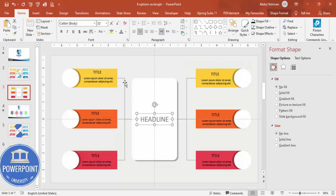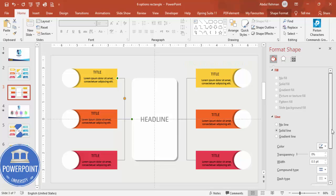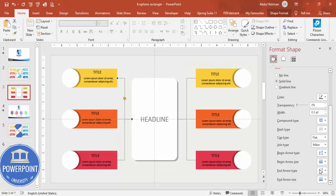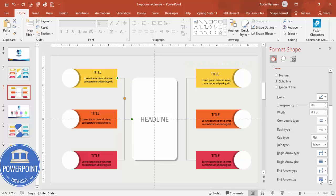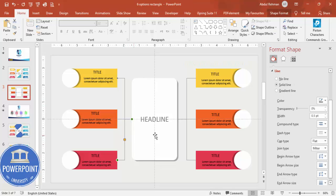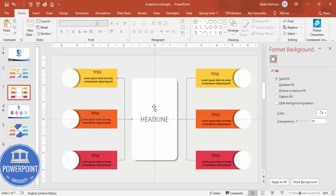Add a headline text box in the center of the slide for the business title or headline, increase the font size, and center it exactly. For the connector lines, select each line, go to the line options, and set the begin arrow type and end arrow type to add arrowheads on both ends.